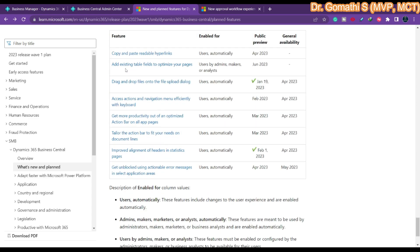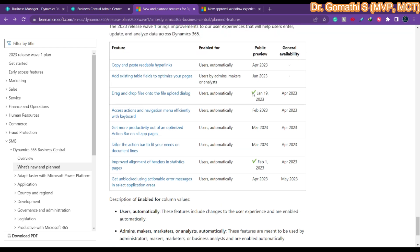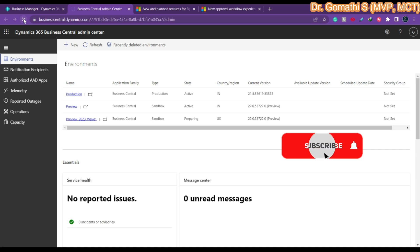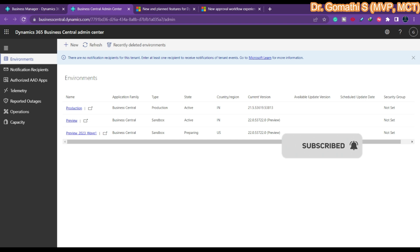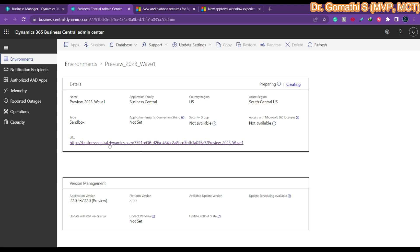Under service, platform, and user experience, you can see various planned changes — for example, drag and drop files onto the file dialogue, and alignment of headers in the statistics page, both already available for public preview as of February 2023. Let's go back and check whether our environment is Active — it's still Preparing. Once it changes to Active, you can access this environment by clicking the URL and work on it directly. We will see more changes in the preview environment. Thank you, take care, bye.